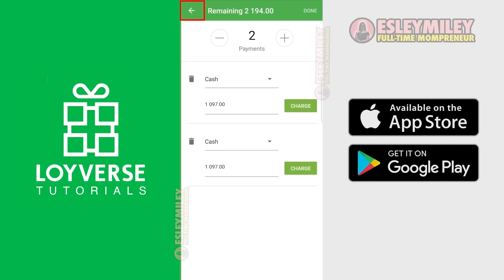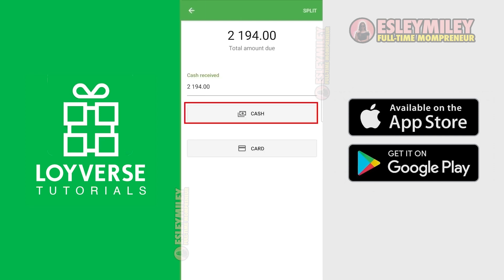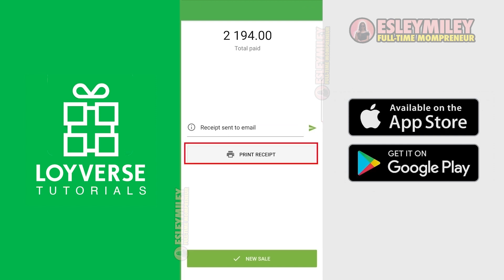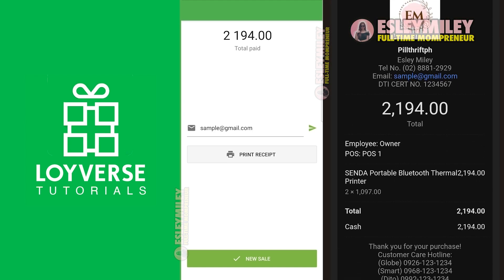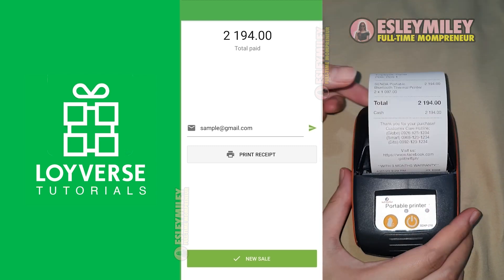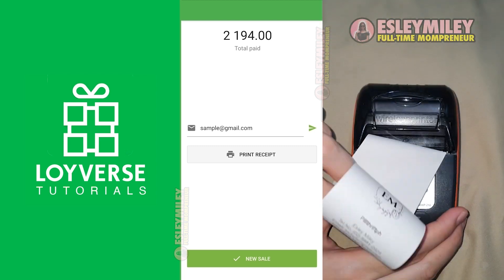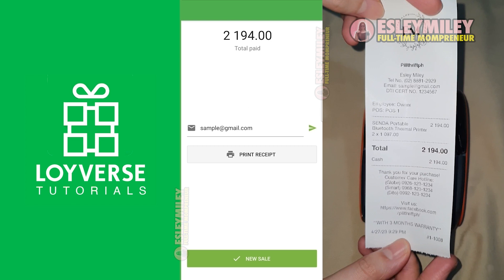Let's go back to Complete Purchase and print the receipt. Click Cash, click the arrow, click Print Receipt, then click New Sale. We made a new sale — we send the email of the receipt and the customer will also have a printed version of the receipt. That's the most basic setup of Loyverse POS using your phone. More tutorials are coming so stay tuned. Thank you so much for watching.